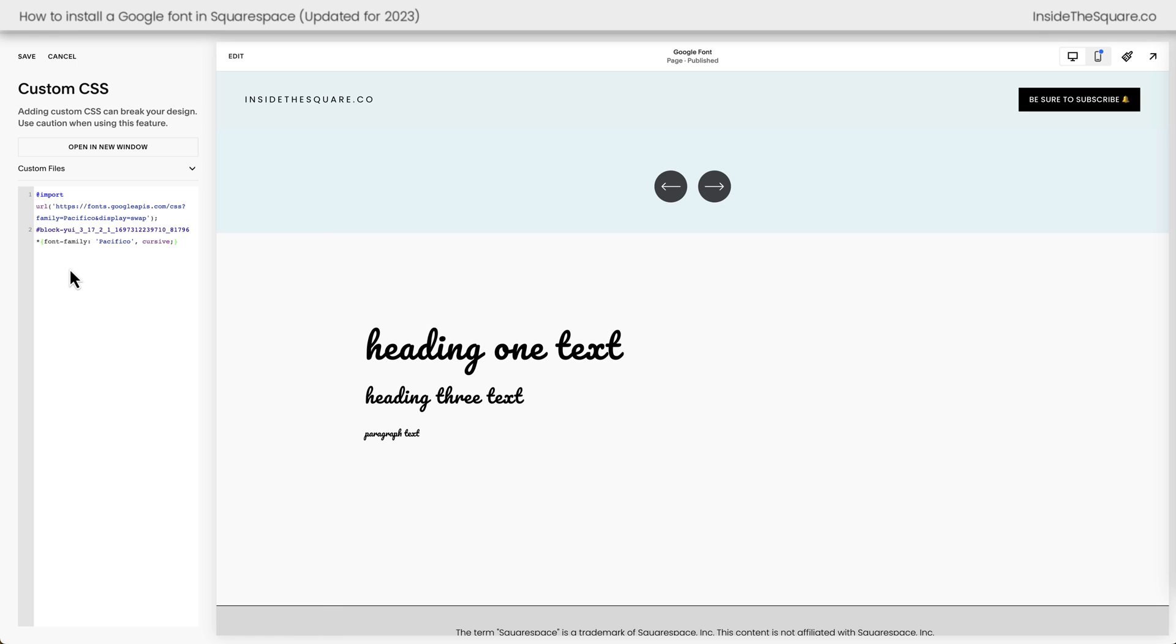After you've added whatever you'd like to change on your Squarespace website, just select save when you're done and you'll be good to go.